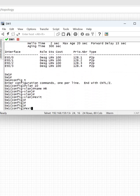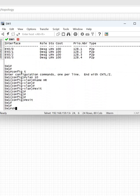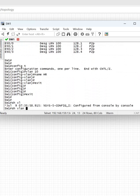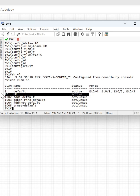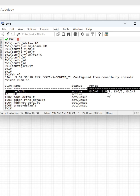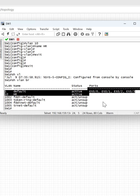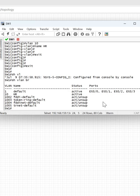If you want to verify, you can write 'show vlan brief' and you can see VLAN 10 has been created and I gave it the name HR. But I did not configure any port in that VLAN yet.